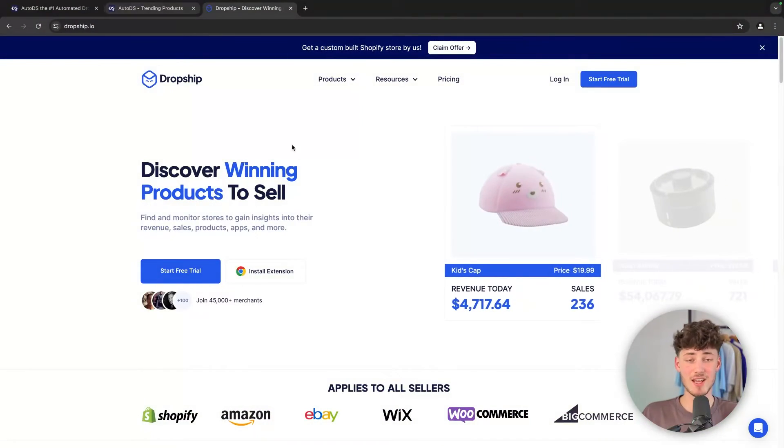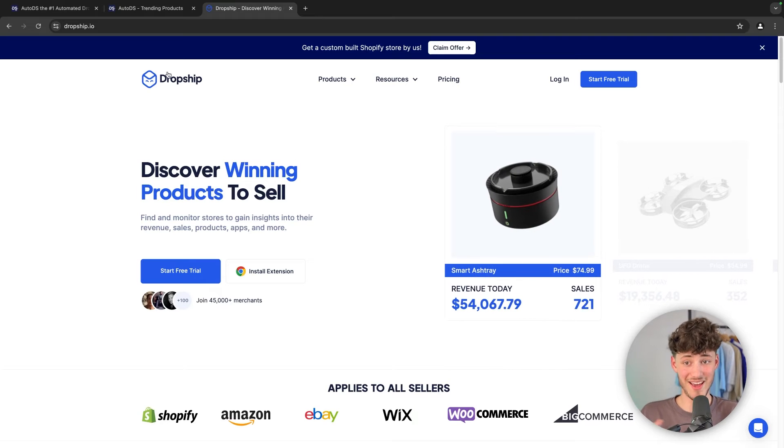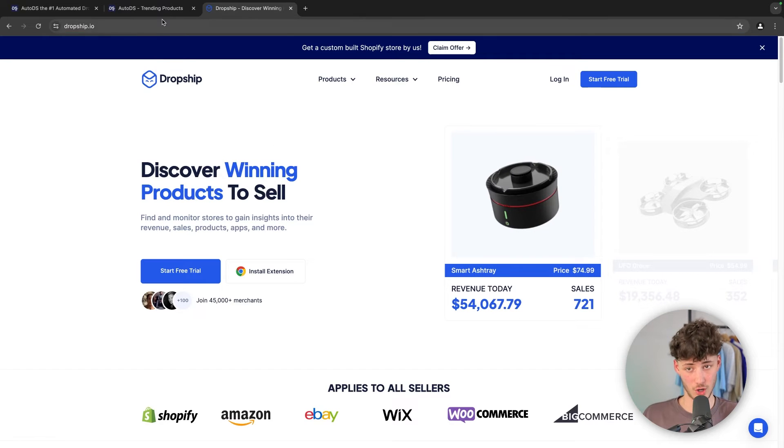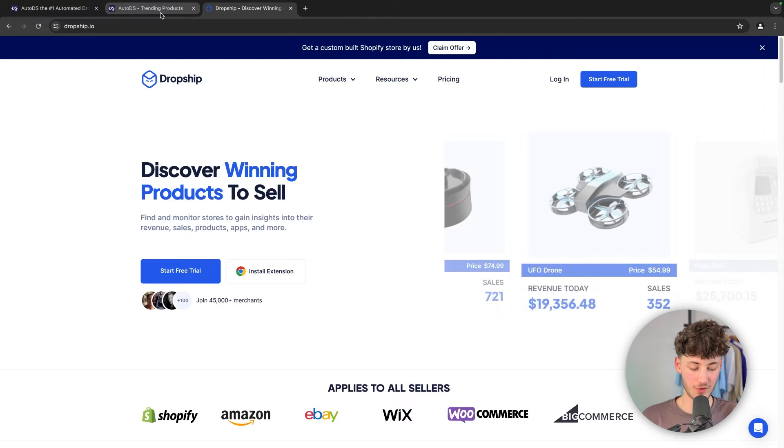Actually, if you solely want to do product research, Dropship is going to be the better option.